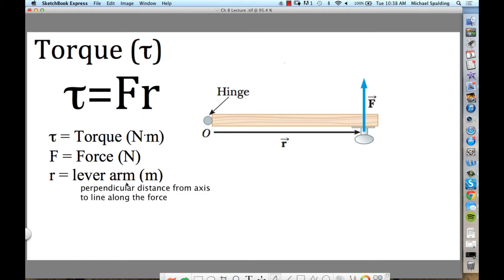So let's start off with what torque is. If I were you, I'd write this down. My definition for torque is it's the ability of a force to rotate an object. It's the ability of a force to rotate an object.